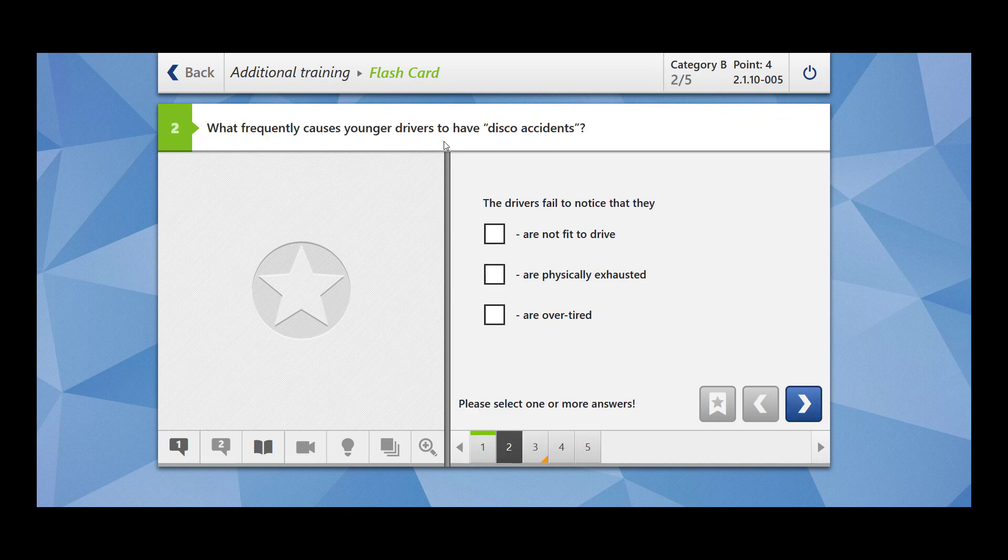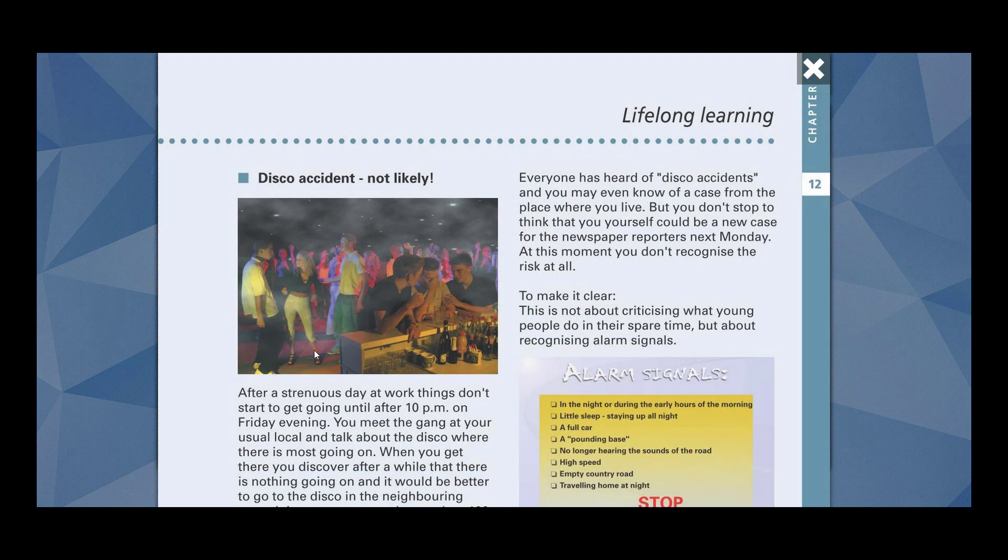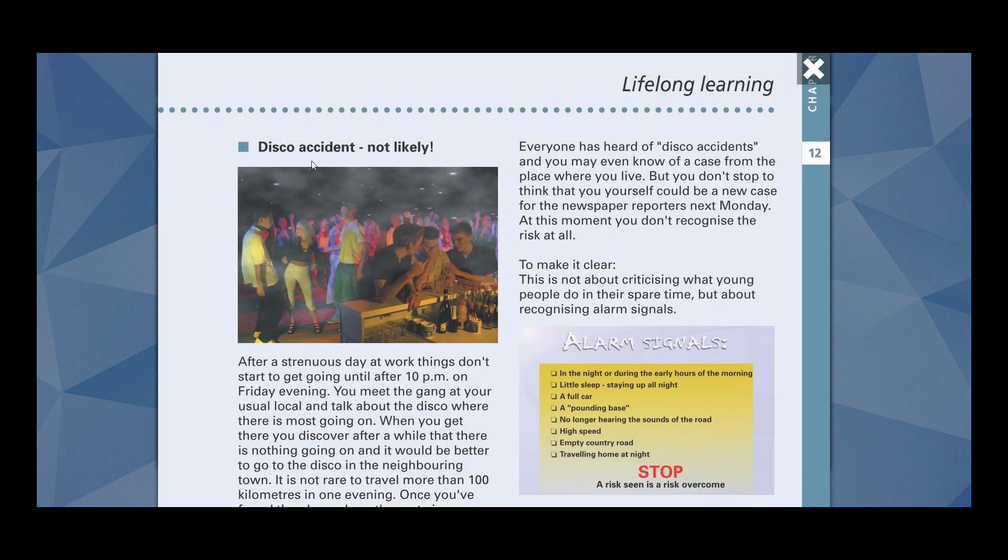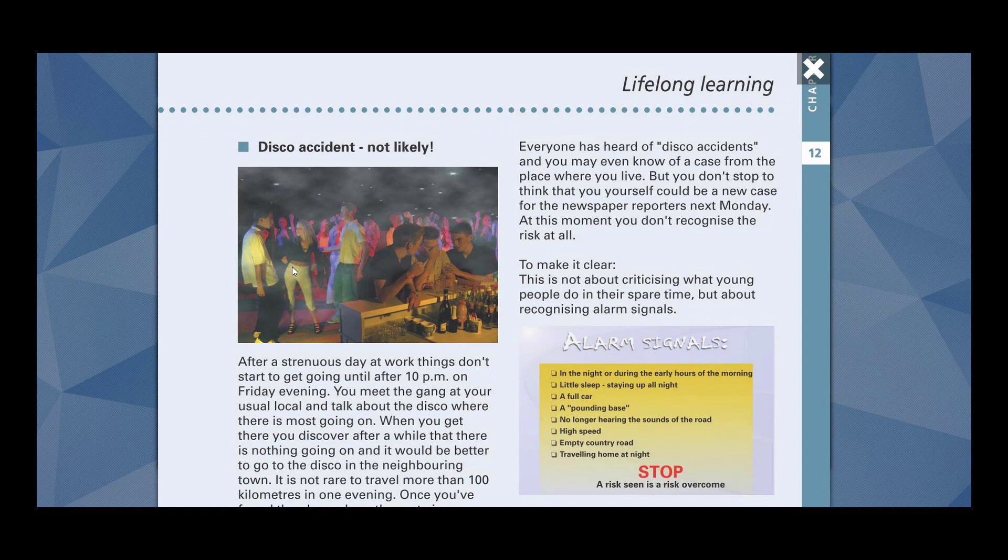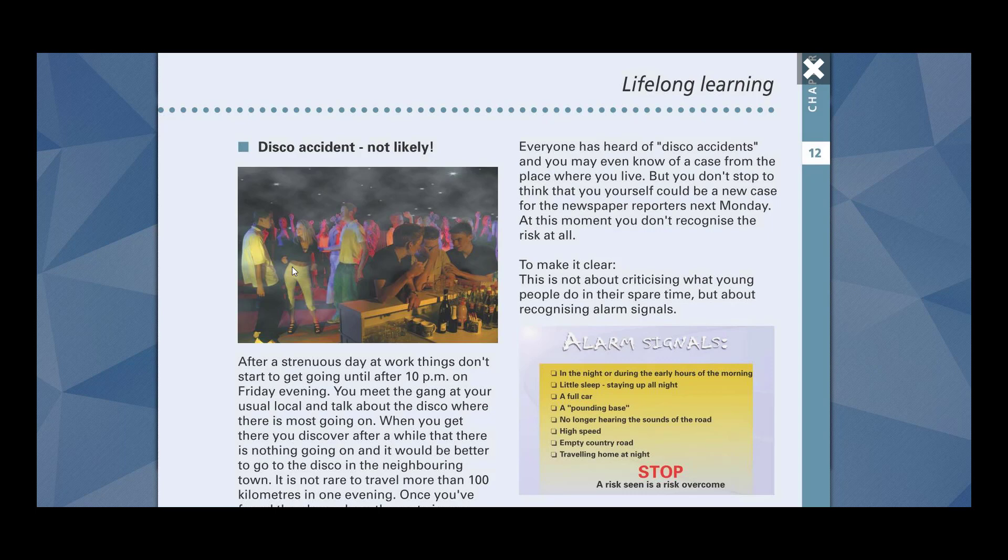Moving to the next. What frequently causes younger drivers to have disco accidents? So what are disco accidents? Let me show you here. For example, this is a disco accident, right? Like after a day of work, you go to a party, you go to a disco. Sometimes you also drink alcohol or most of the time I will say. Then you are not fit to drive. After that you cause an accident. So that's known as disco accidents.